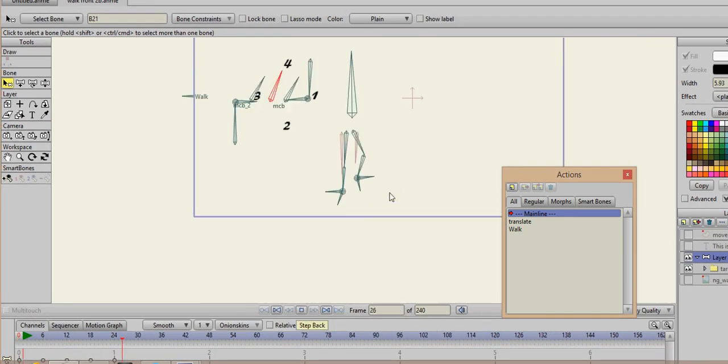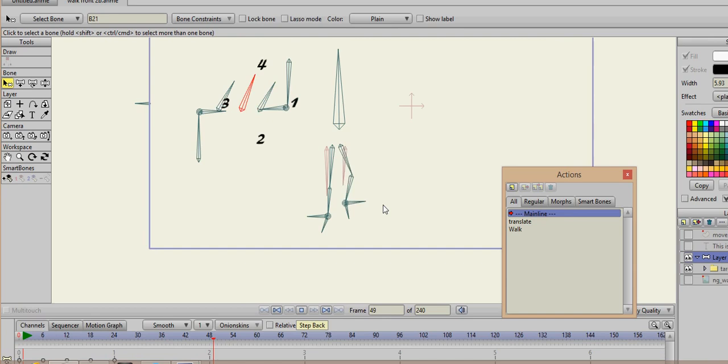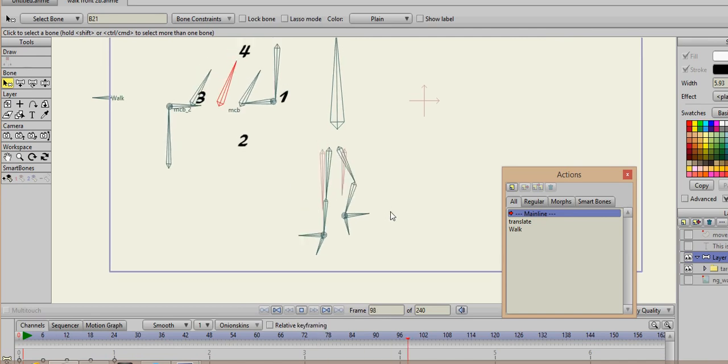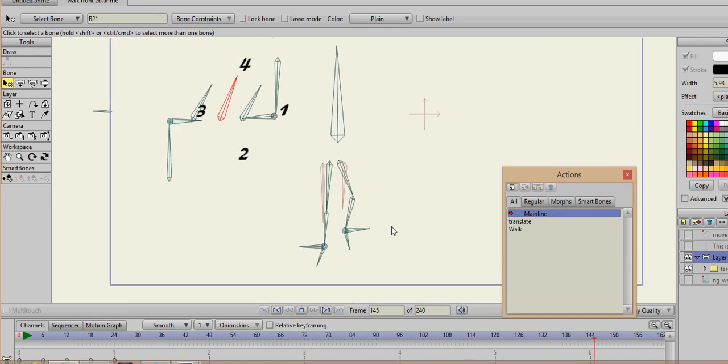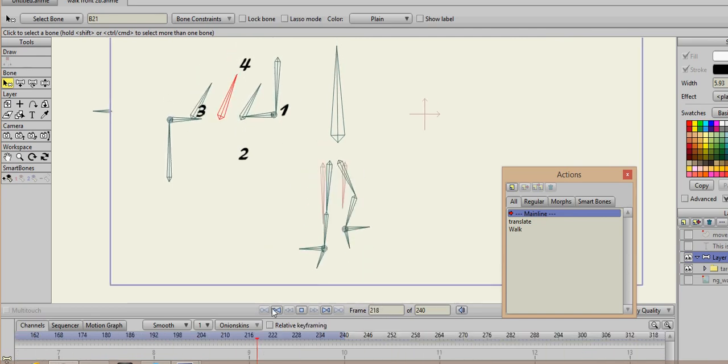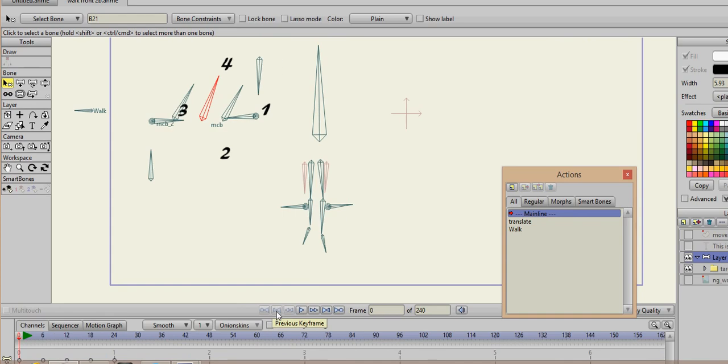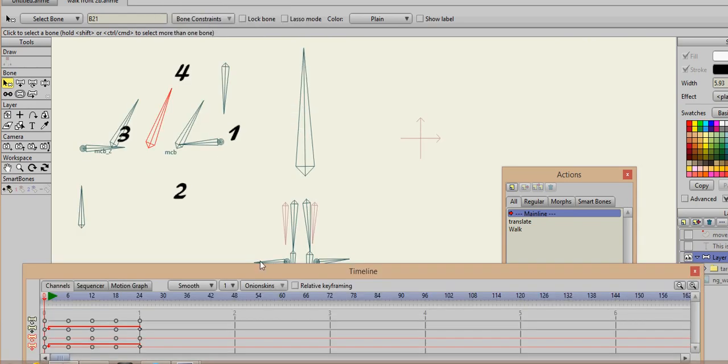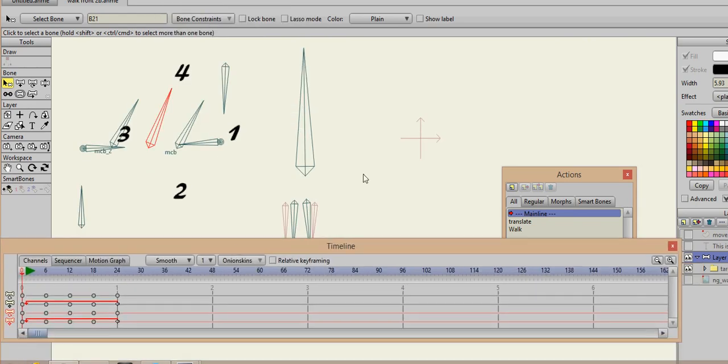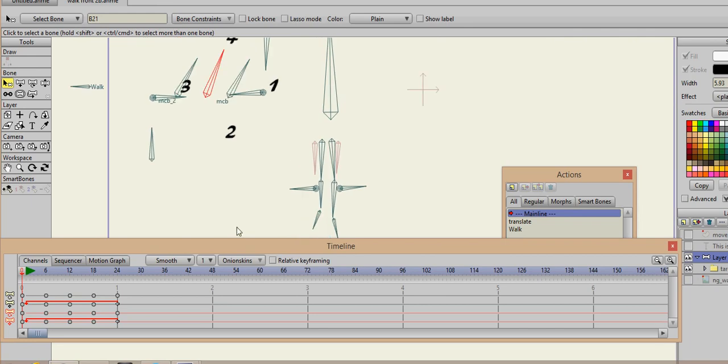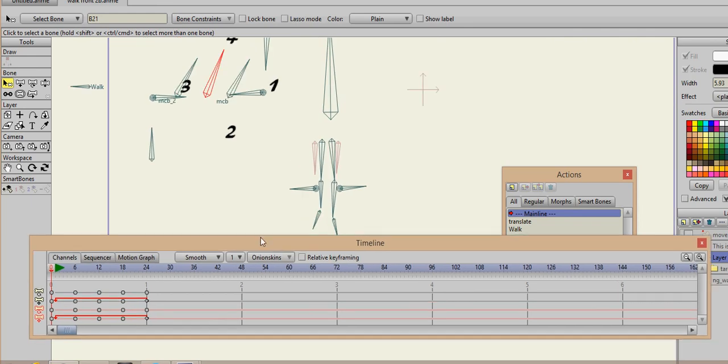Let's take a look at the walk rig. There it is, it's a forward walk rig. You can see it starts out... well, let me undock the timeline so we can take a look at it.